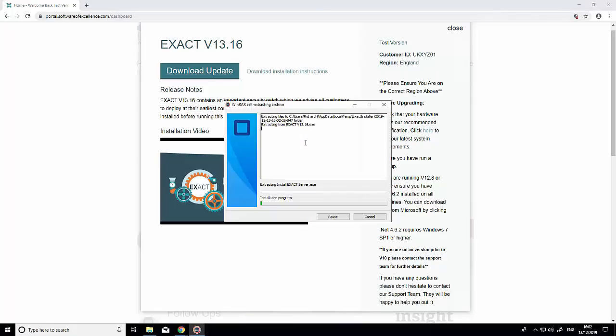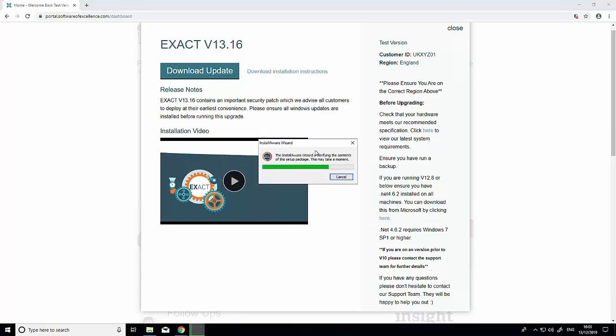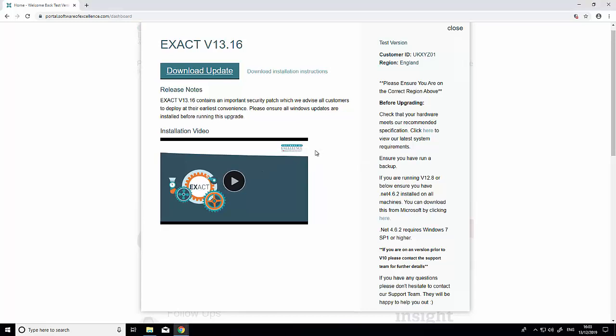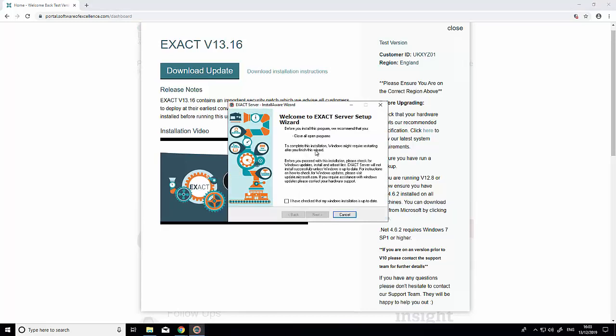The installer will now extract itself to your computer. Once extraction is complete, the wizard will appear to run you through the update process.